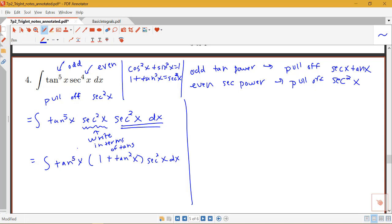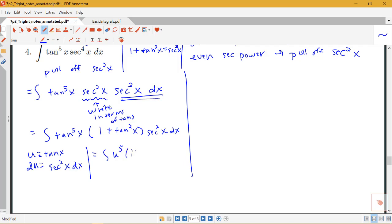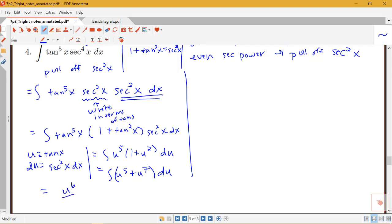I have this set up with secant squared x pulled off. I have tan to the fifth x and 1 plus tan squared. I'm going to let u equal tangent x, because the derivative of tangent is secant squared x dx. So we can write this as the integral of u to the fifth times 1 plus u squared du — a nice polynomial. This becomes the integral of u to the fifth plus u to the seventh du, which gives u to the sixth over six plus u to the eighth over eight plus C.